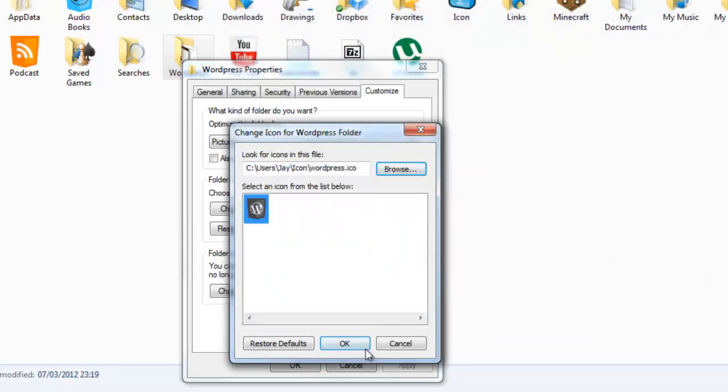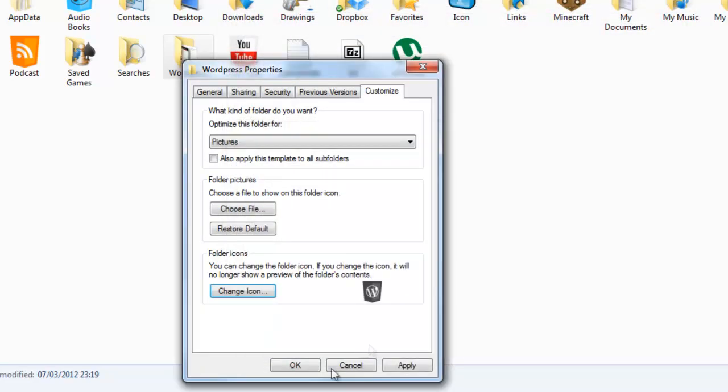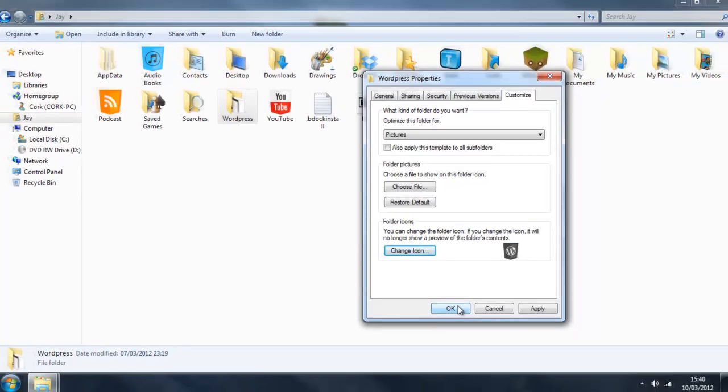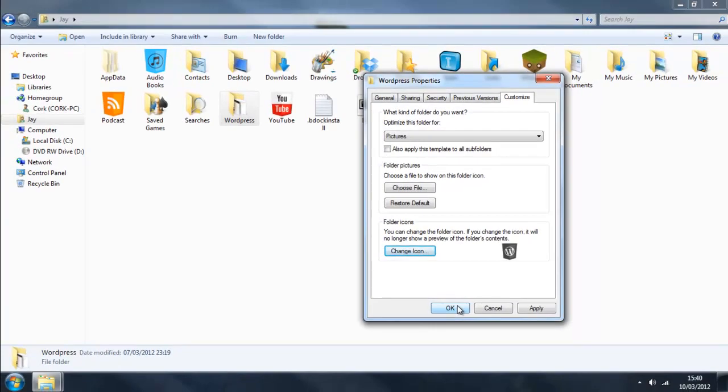Okay, and we can click Apply and then see it change, or we can press Okay and it will apply and close down this window.